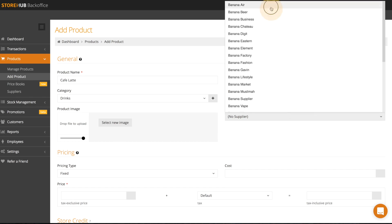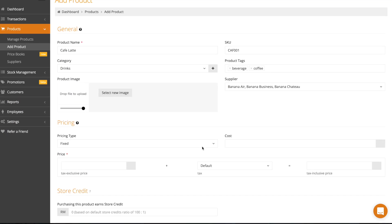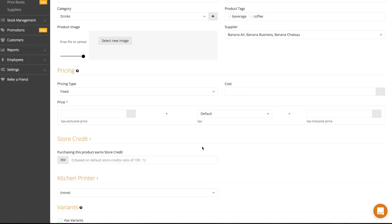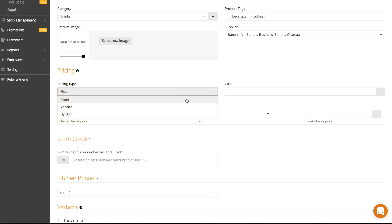The next field is supplier and here's where you pick the supplier of your product if relevant. For pricing, there are three types that you can choose from.